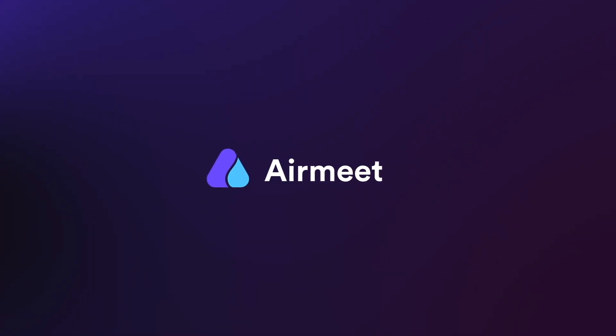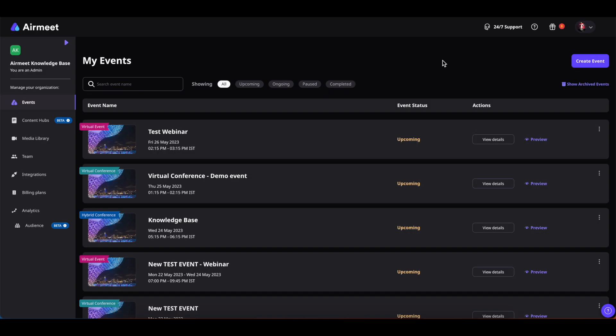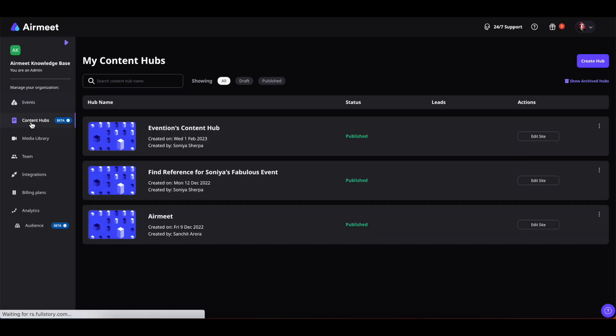Hello there, in this video I will give you a quick guide on how to add and upload Content Hub resources. Let's get started. First, log into your account and then click on Content Hub.